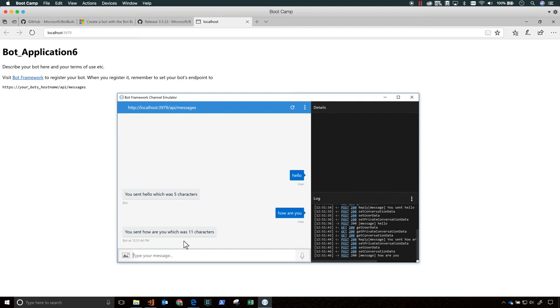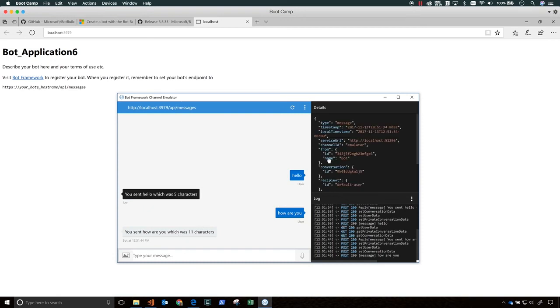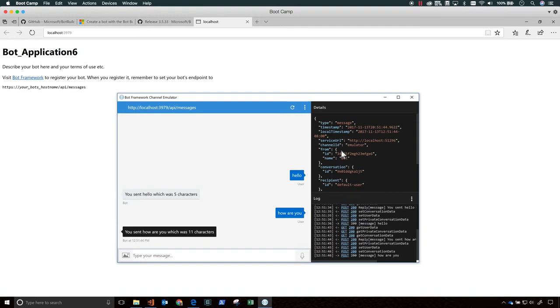Great. There it is. So now we can test our bot in the emulator. So open the emulator, and remember your bot is running in localhost. The default page contains the URL and the address bar for your bot. In my case, it's at localhost on port 3979. So here's what you do.